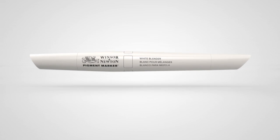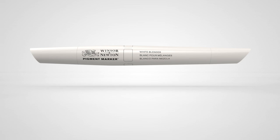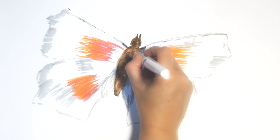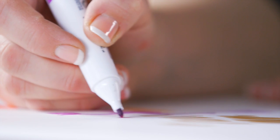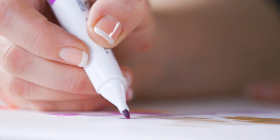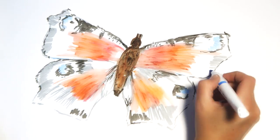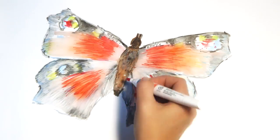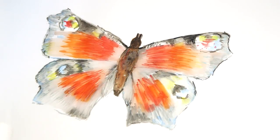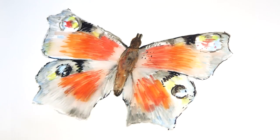This is colour without compromise. Your creativity shouldn't fade over time. The Winsor & Newton pigment marker will give your work up to 100 years of light fastness under normal gallery conditions.